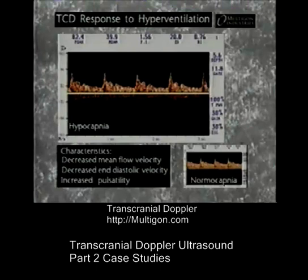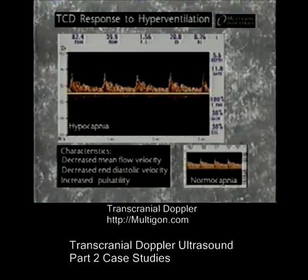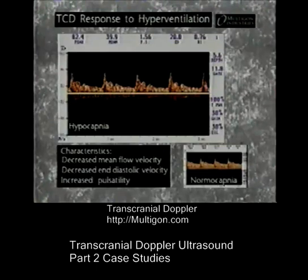The normal response to hypocapnia is the constriction of cerebral vessels. Consequently, there is an increase in blood flow resistance. TCD studies of hypocapnic states show a decrease in end diastolic and mean flow velocities and an increase in pulsatility to above 1.2.